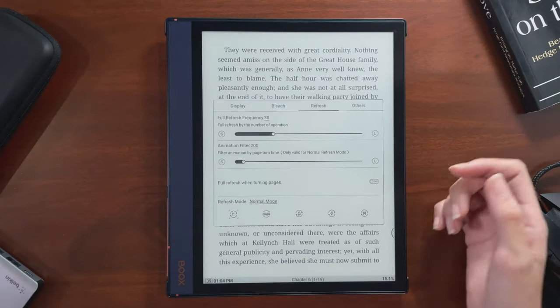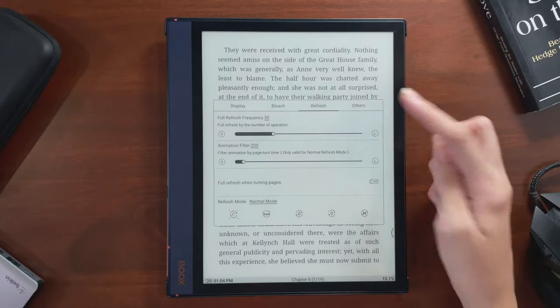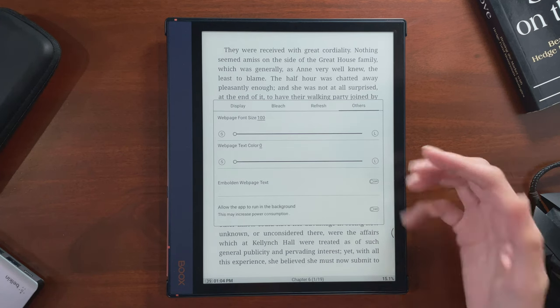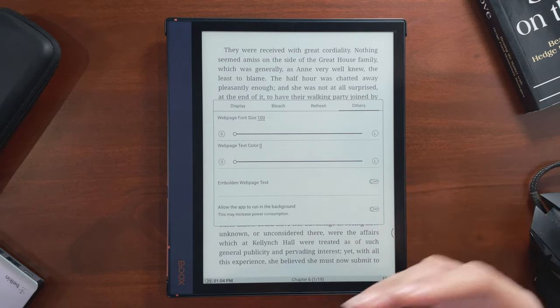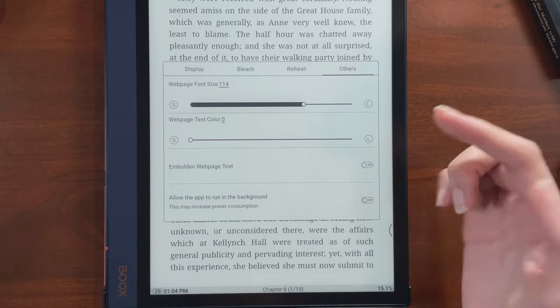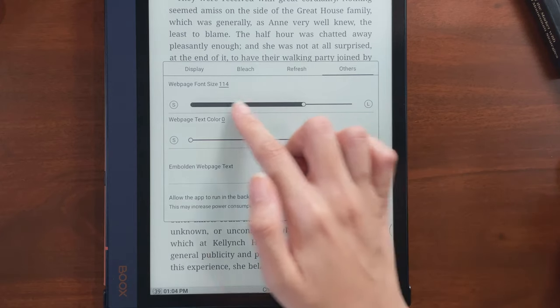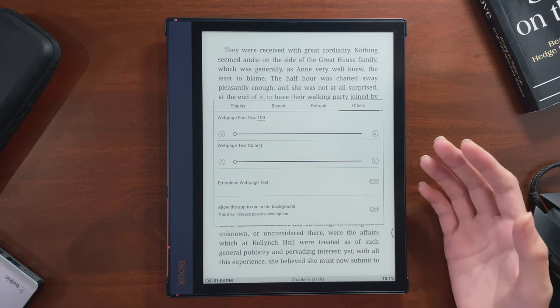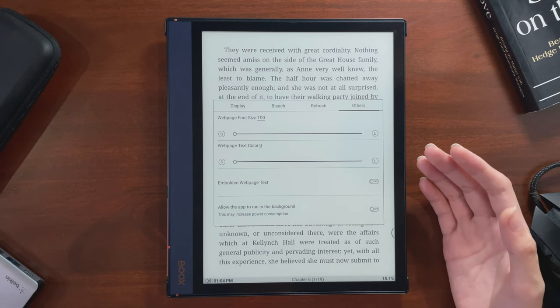When it comes to the options in the last tab, these settings I have found don't actually do much, at least for the apps I use. But I think their names are, thankfully, pretty self-explanatory if you want to play around with those.